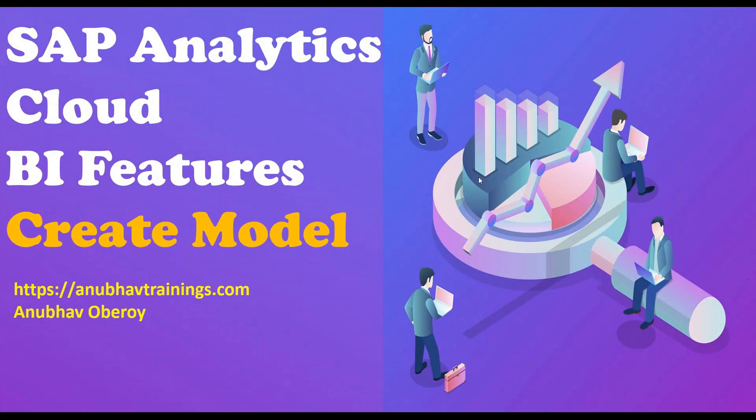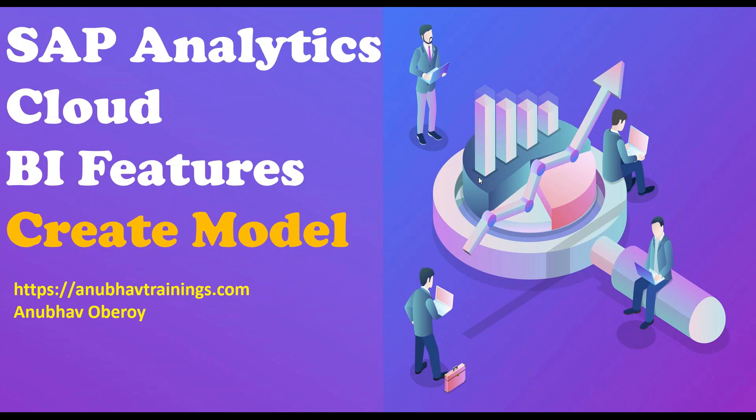Hello and welcome to AnubhaTrainings.com. In this series of videos, we are exploring the BI features of SAP Analytics Cloud.